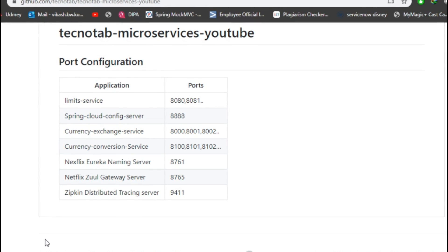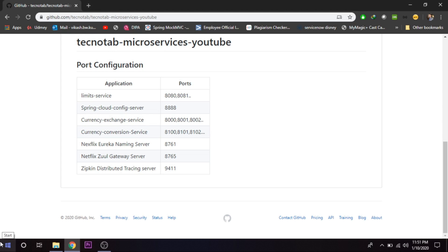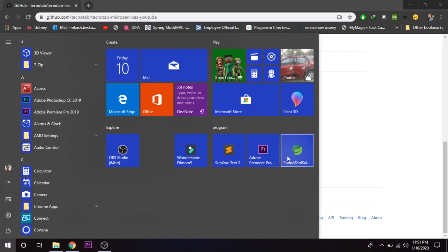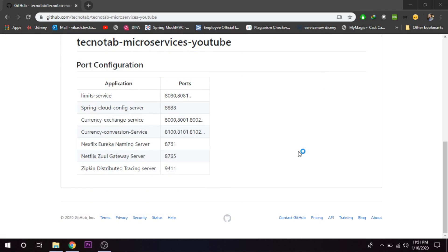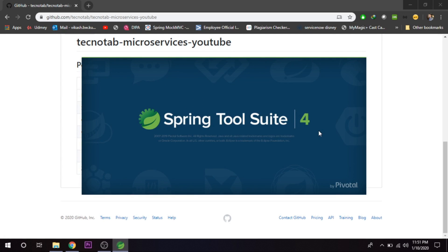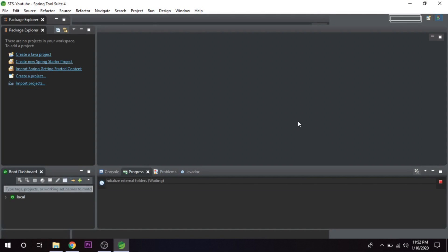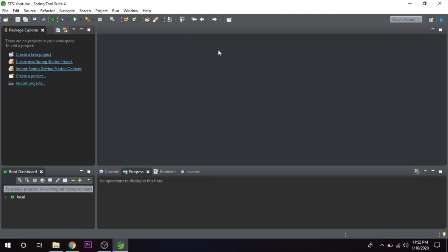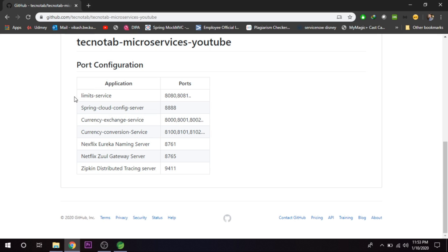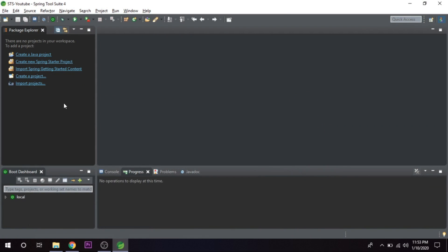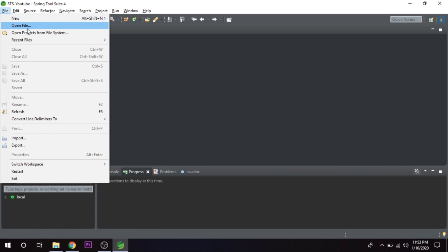We'll be developing everything from scratch and I will not skip a single step. First of all, you will need Spring Tool Suite, which is the IDE for building Spring Boot and microservices applications. If you have Eclipse or NetBeans, you can use those as well. This is Spring Tool Suite 4 that I'm using. We'll start by creating our first microservice, the Limit Service, which is simply a Spring Boot application.